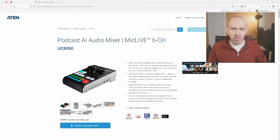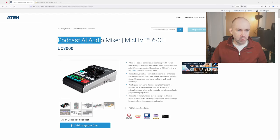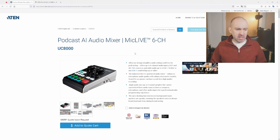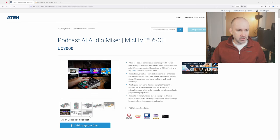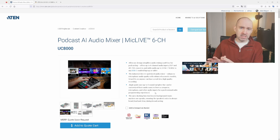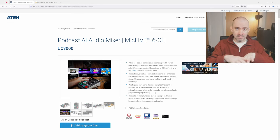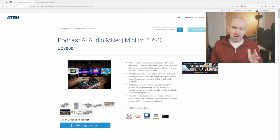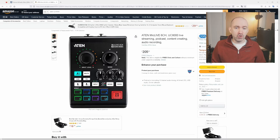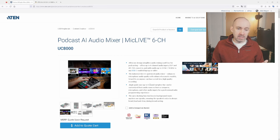This is the official website of the UC8000, what they're calling the podcast AI Audio Mixer, and this is a great starting point to learn more. It's got a list of all its features and specifications, sales images, sales material, but one thing you won't see here is the price — it just says quote upon request. When the UC8000 was initially released it was at $277, but most sellers now seem to be selling it at around the $200 mark — $200, 200 euros, and currently on Amazon UK it's selling at £205.